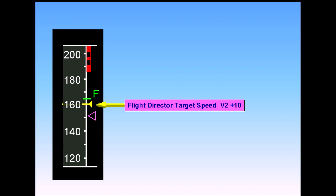In this instance, note that the managed speed triangle remains at V2, while the actual speed is 10 knots higher.